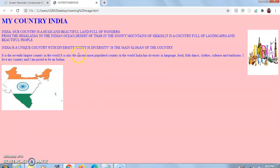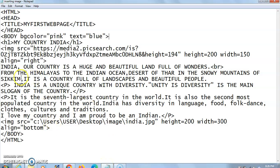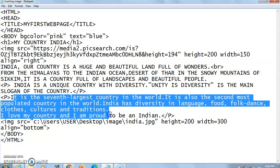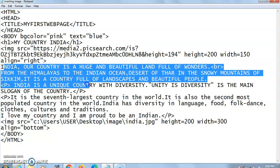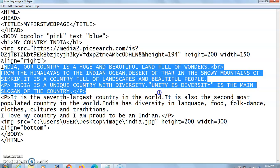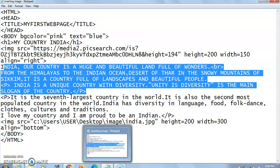Both images are of different sizes. You may also notice that the text 'India, our country, is a huge...' is written in capital letters because I used Caps Lock. For the other paragraph, I have written it in normal text — so you can see the difference. Whatever text formatting you apply in the code, your web page will appear in that same format.